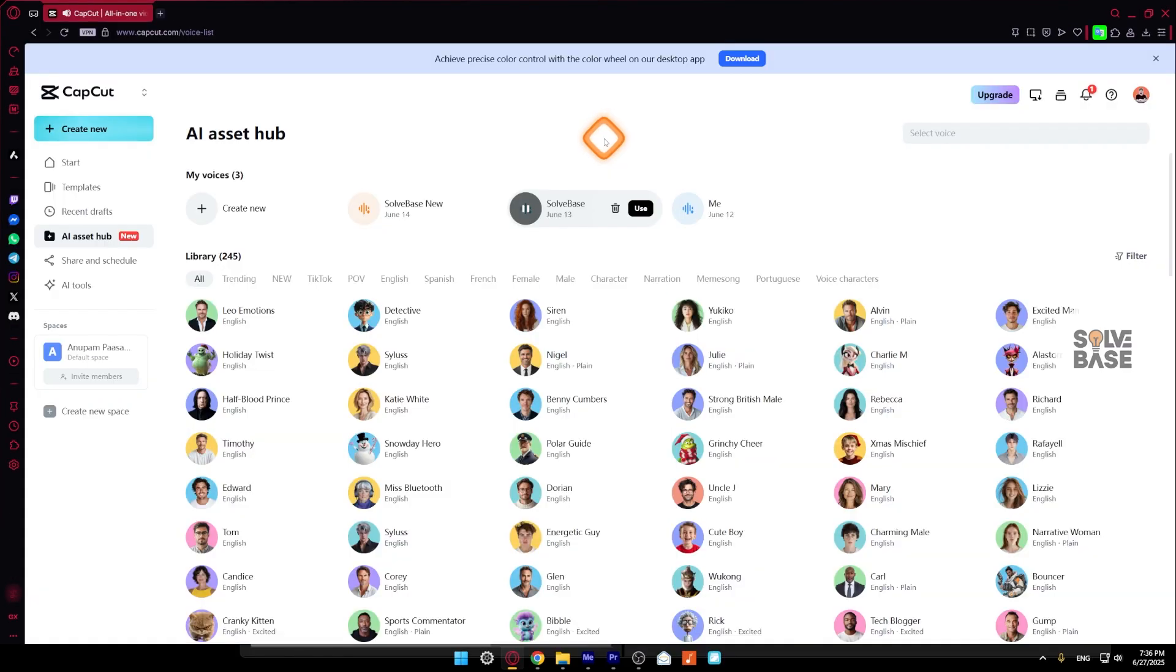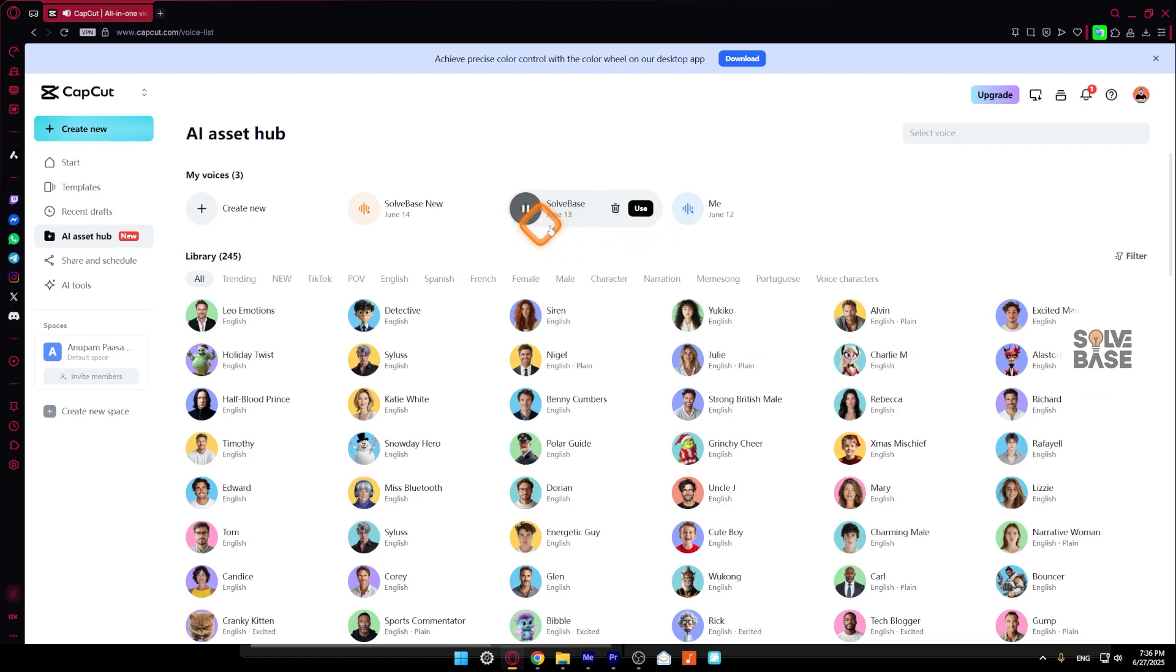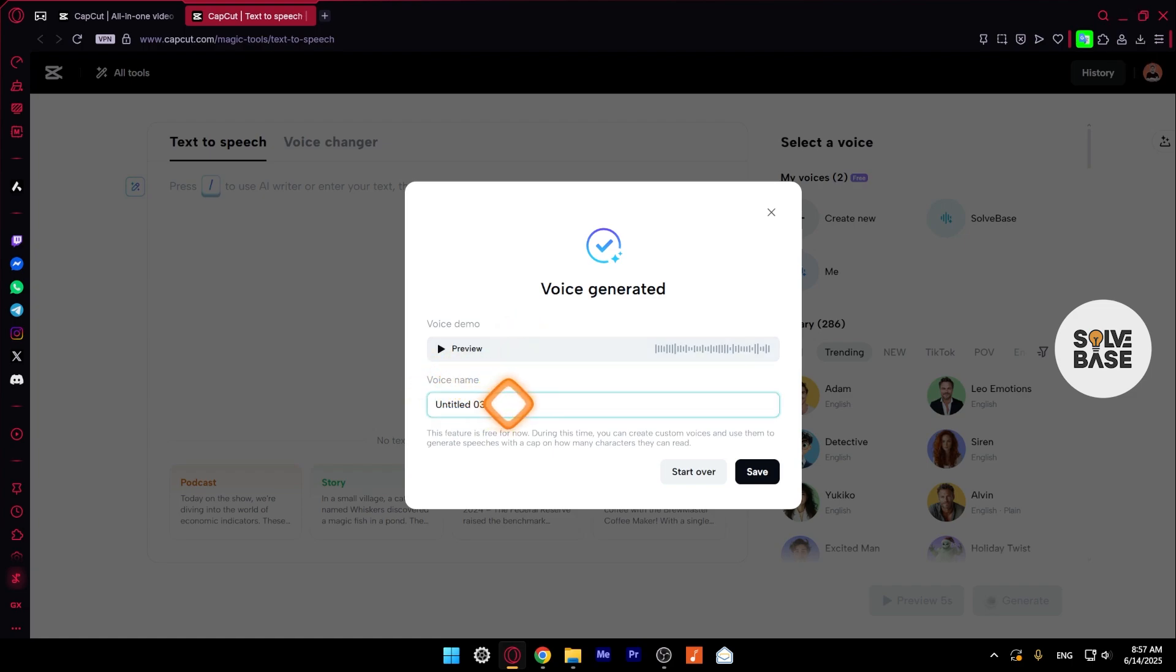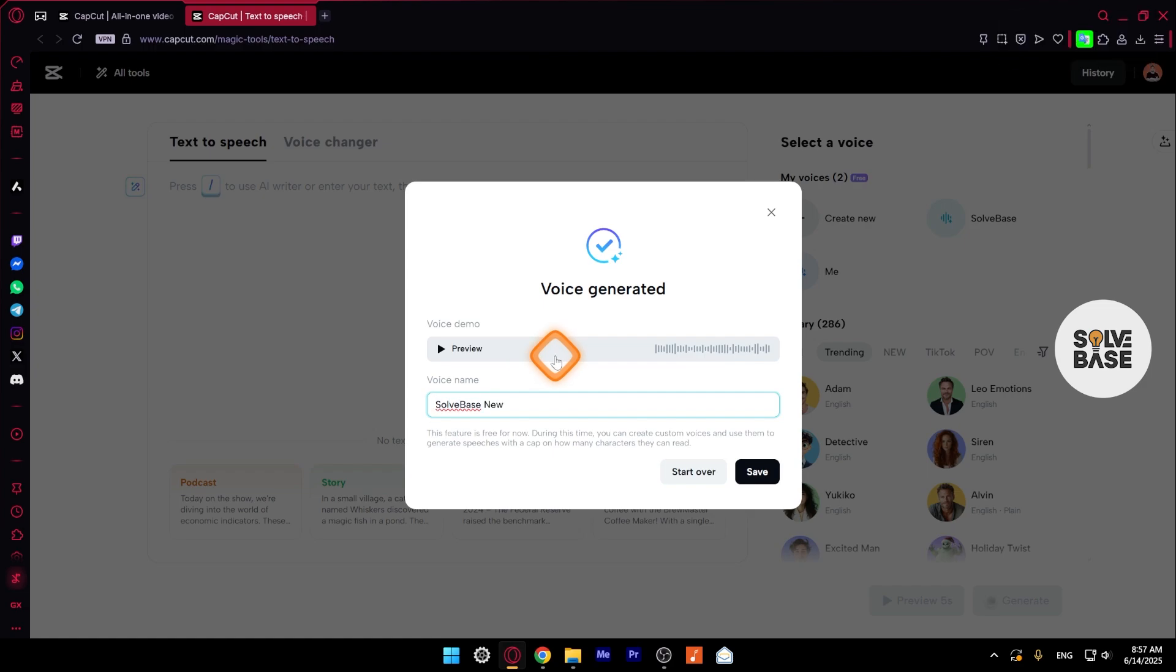Now let's take a look at the preview. Hi there, feel free to enter your text here and select a voice to try it out. You can also upload a video or audio file. We support multiple languages. Let me know in the comments if it sounds like me. And here under it, you've got voice name. We can change it. So I'm going to make it solve base, something like this. Solve base new in voice name.